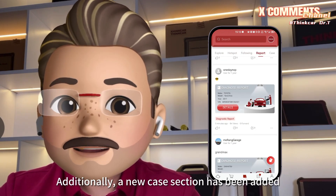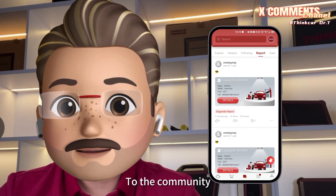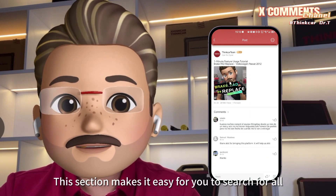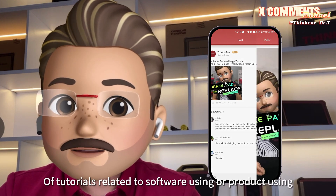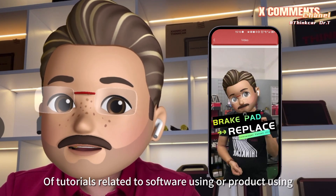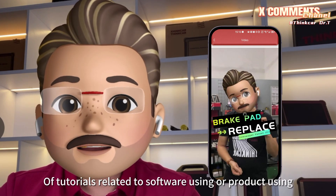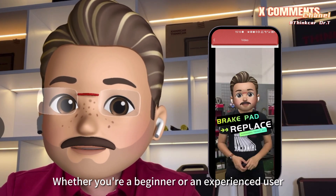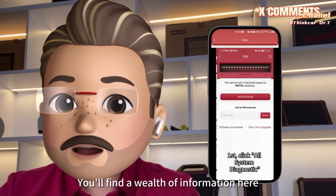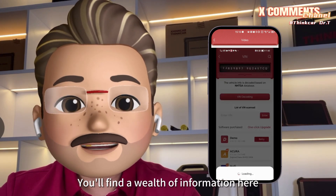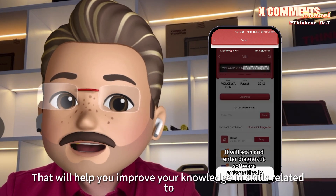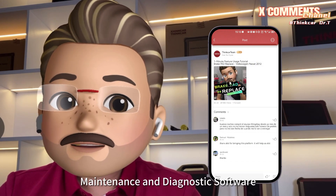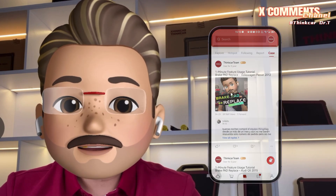Additionally, a new case section has been added to the community. This section makes it easy for you to search for all kinds of tutorials related to software or product usage. Whether you're a beginner or an experienced user, you'll find a wealth of information here that will help you improve your knowledge and skills related to automotive repair, maintenance, and diagnostic software.